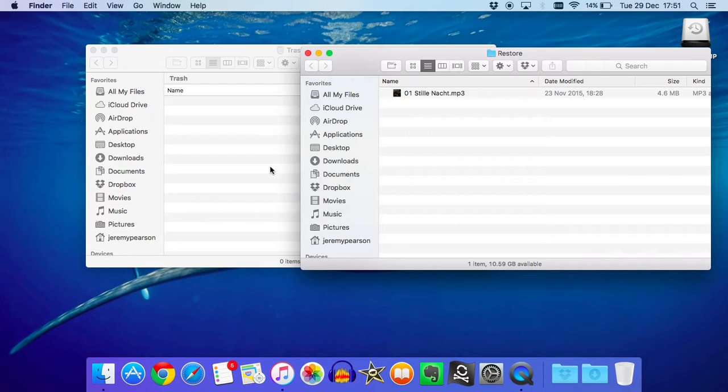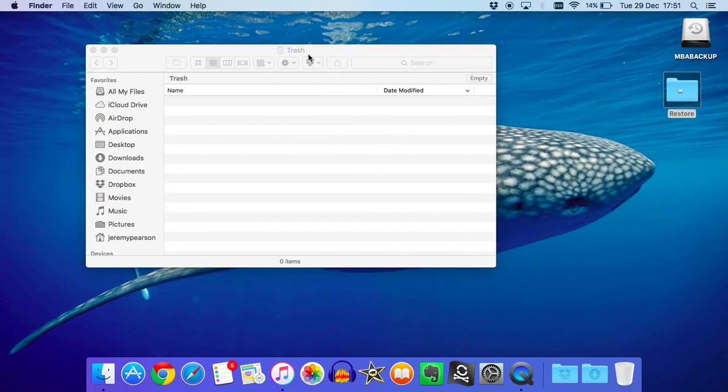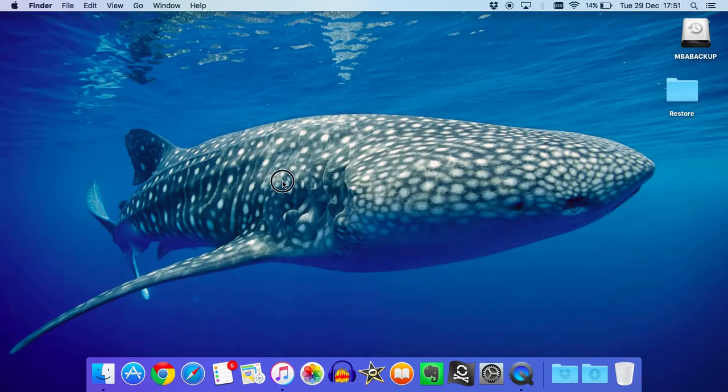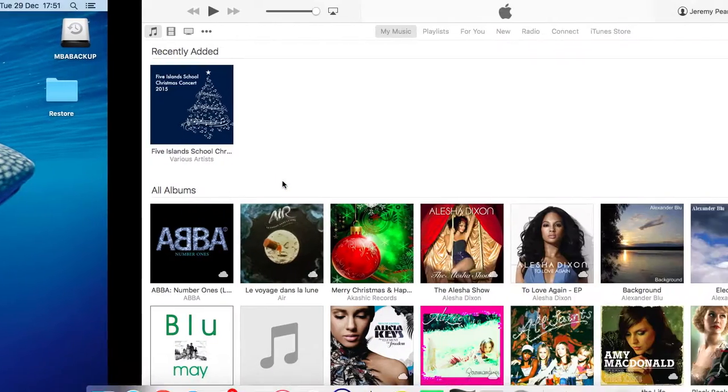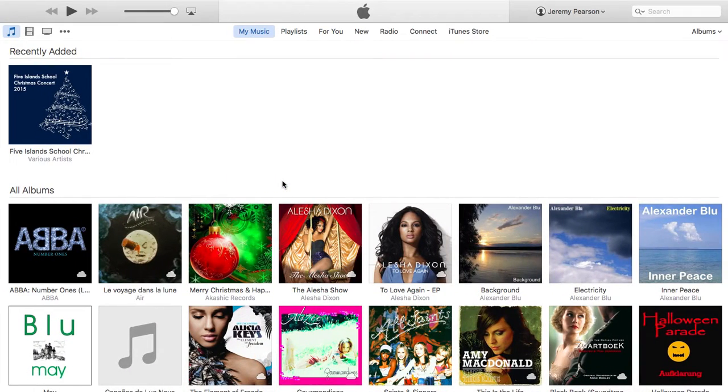Okay, so we've now got the files in the restore folder. I don't need to have that open, I'm just going to close that. The next step is to go into iTunes and import those files in. So, I'm going to switch to iTunes.